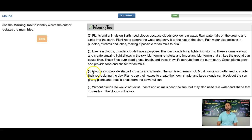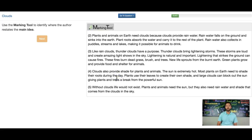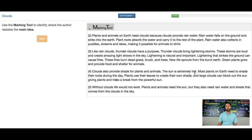So let's take a look at the second to last paragraph, which will be paragraph four right here. 'Clouds also provide shade for plants and animals. The sun is extremely hot.' This is telling us more information about clouds, so that's not the main idea — that's not the restatement of the main idea.